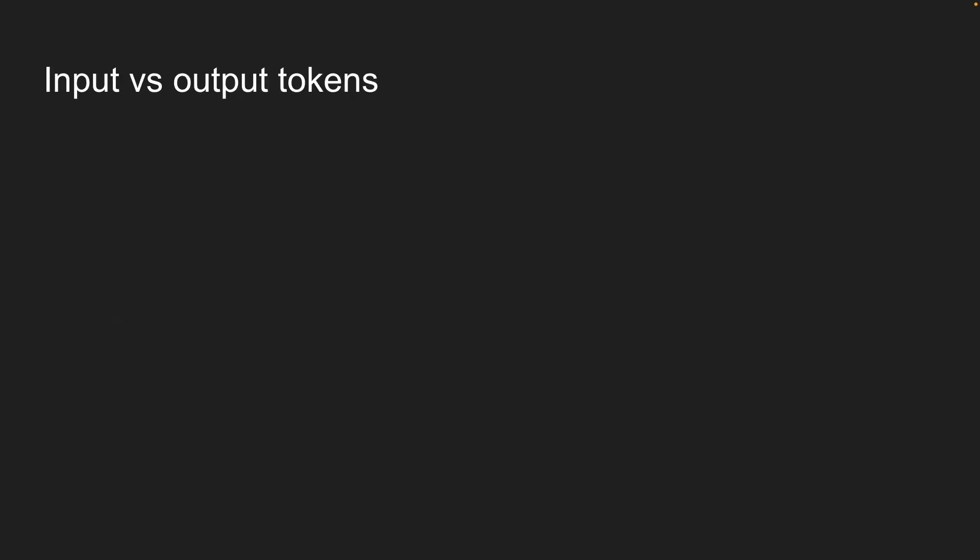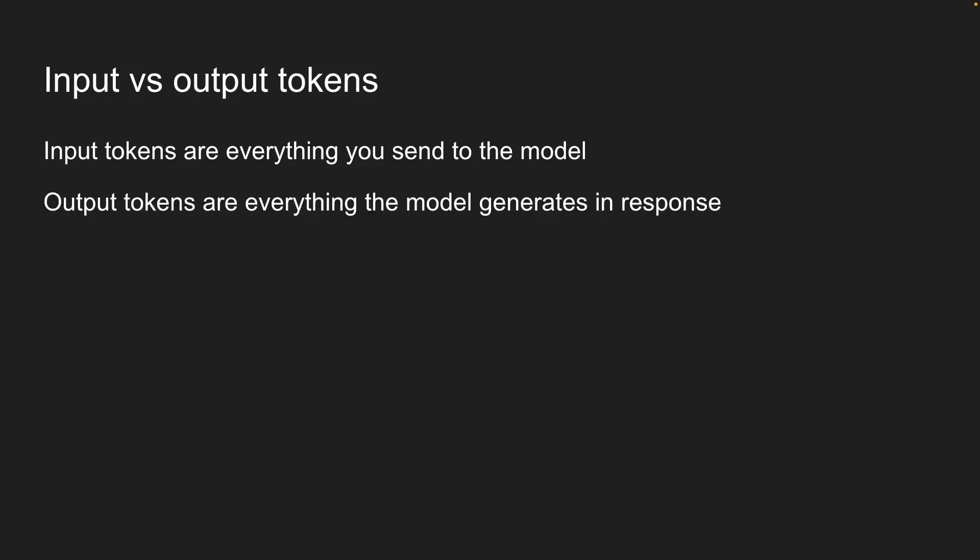Next, let's talk about something that trips up a lot of developers: the difference between input and output tokens. Input tokens are everything you send to the model. Output tokens are everything the model generates in response. Now, why does this distinction matter? Well, there are three key reasons.